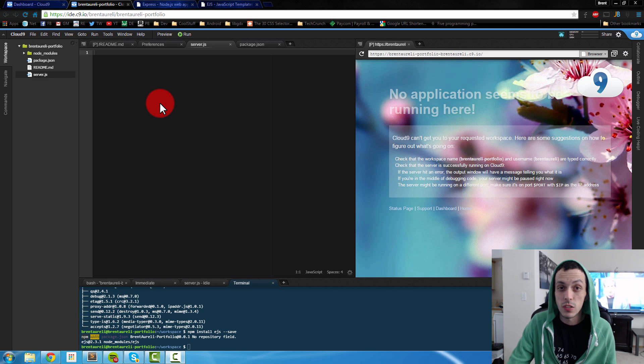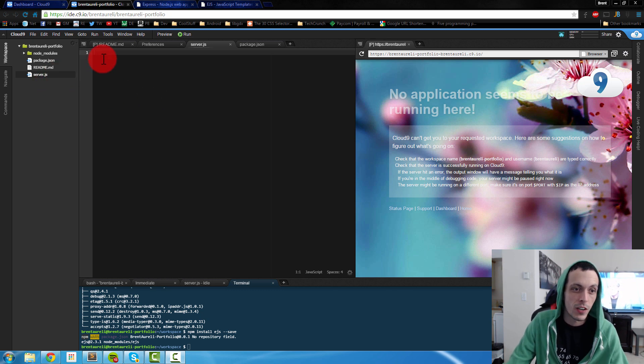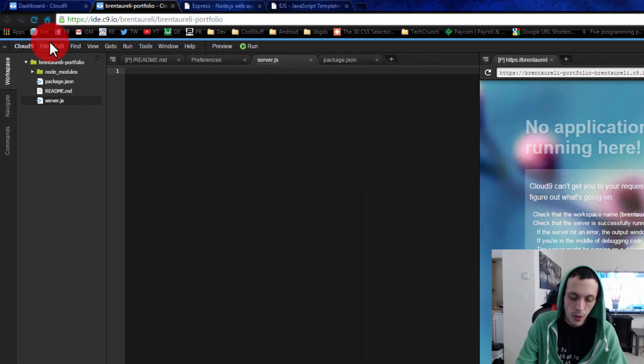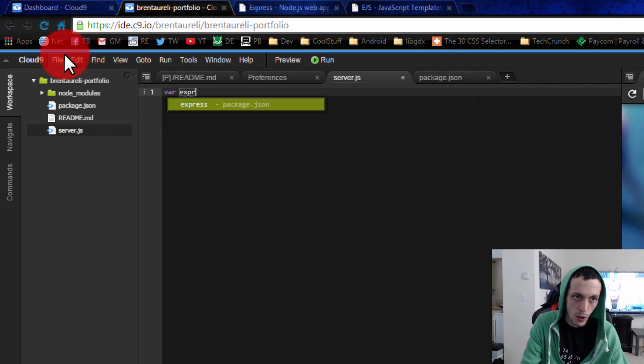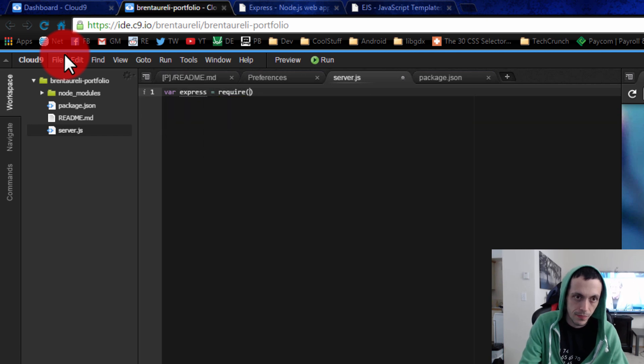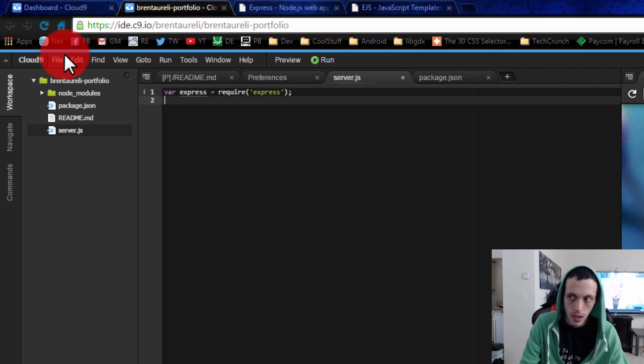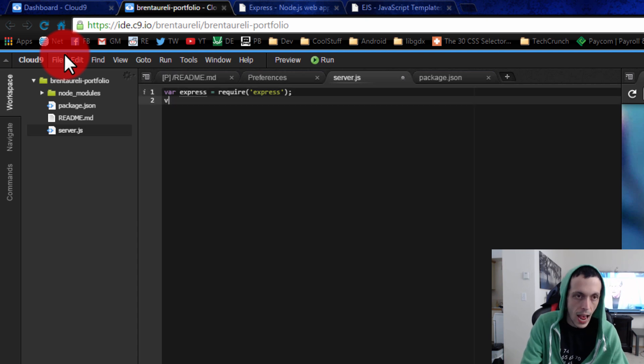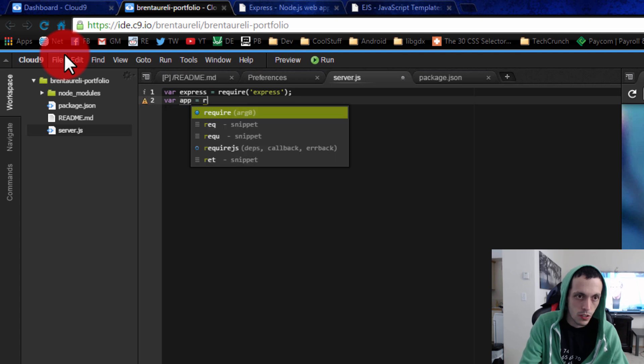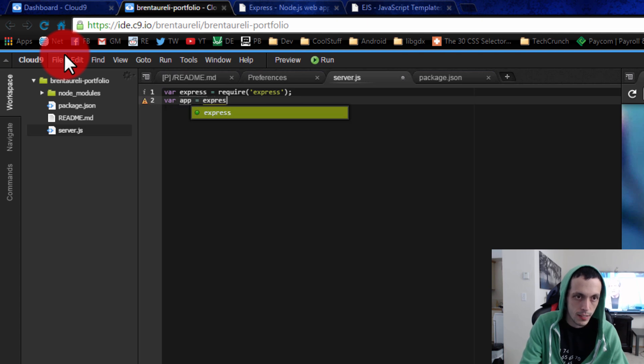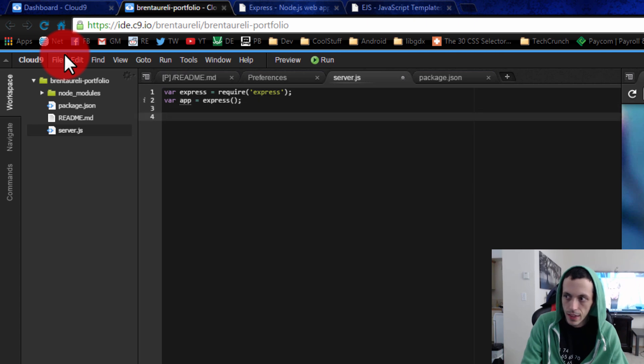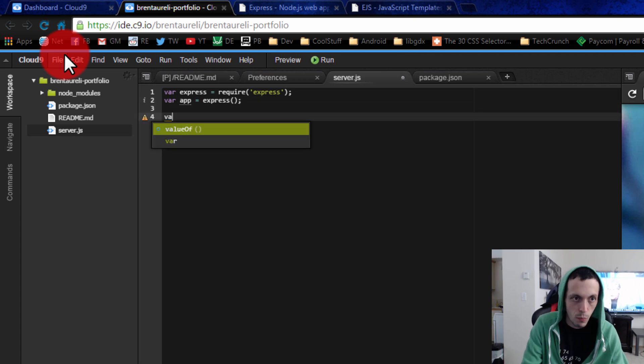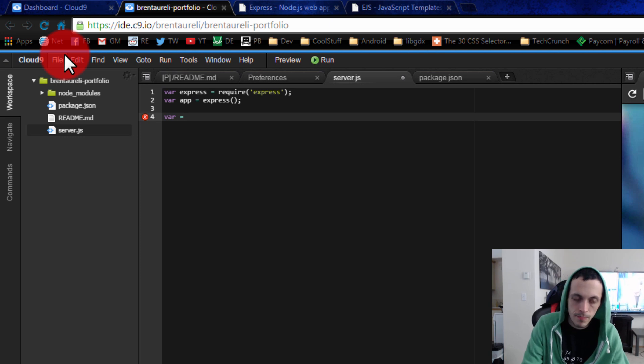So now that we got some modules, let's get to work. We're going to open up our server.js file. We're going to create a new variable called express and that's going to equal require express. Then the next part is our app variable: app equals express, the function.